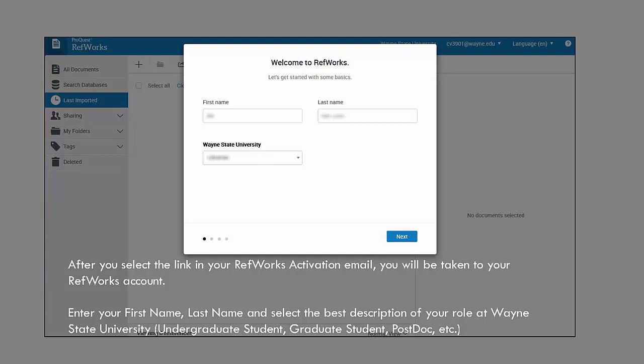After you select the link in your RefWorks activation email, you'll be taken to your RefWorks account. There are a few more questions you need to finish. Enter your first name and last name and select the best description of your role at Wayne State University, such as undergraduate student, graduate student, postdoc, or whatever matches.